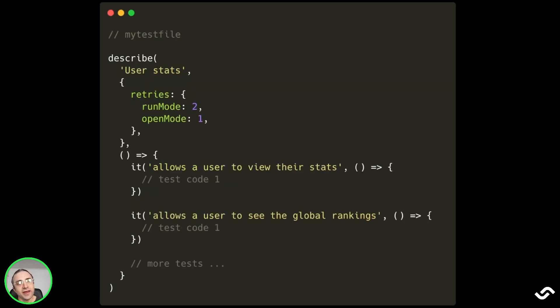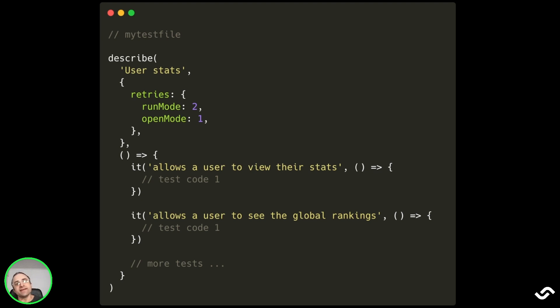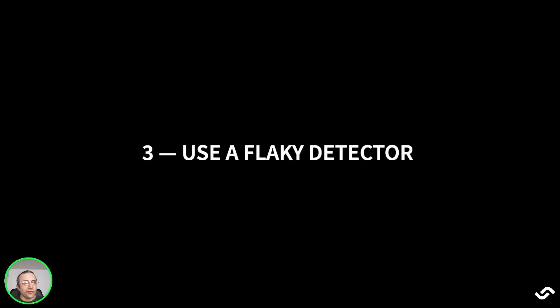The third way we can configure tests is in the describe block. These retries will apply to all the tests inside the describe block. So in this case, two tests will run with two retries for run mode and one retry for open mode.